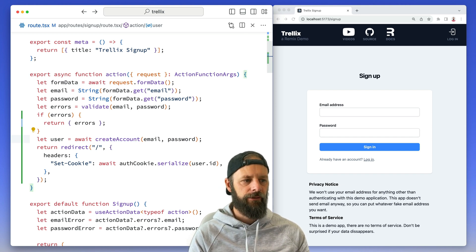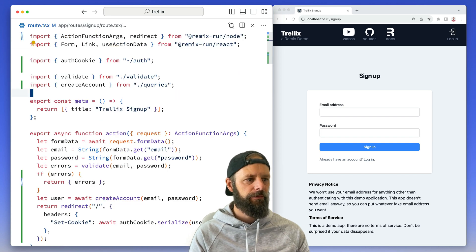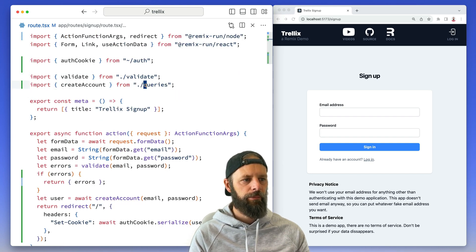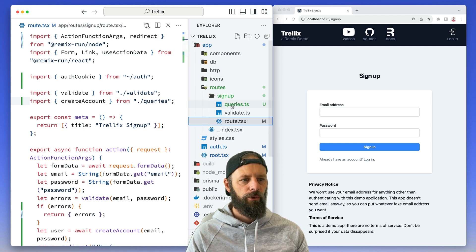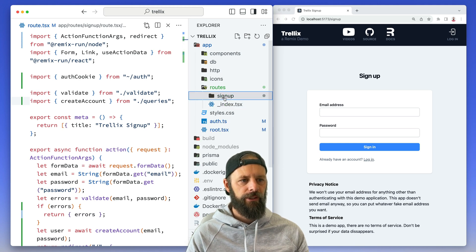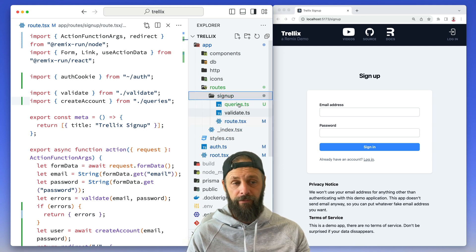we made a little fake create account helper. I've made a real one now, and look where I put it - in a little module called queries. So queries right here is next to my routes, including that validate